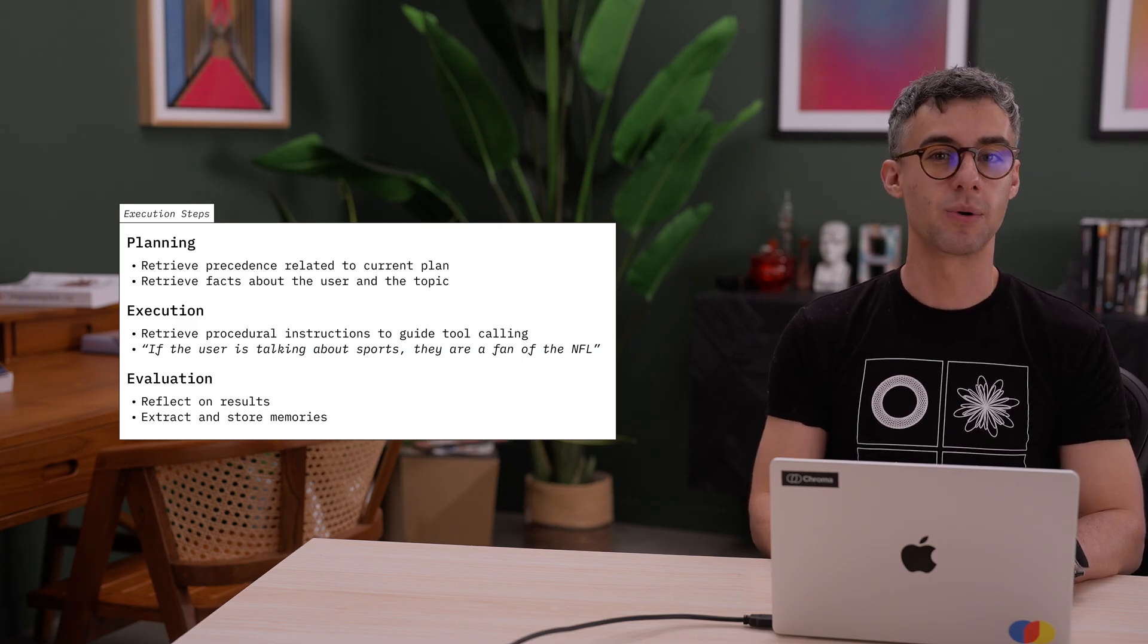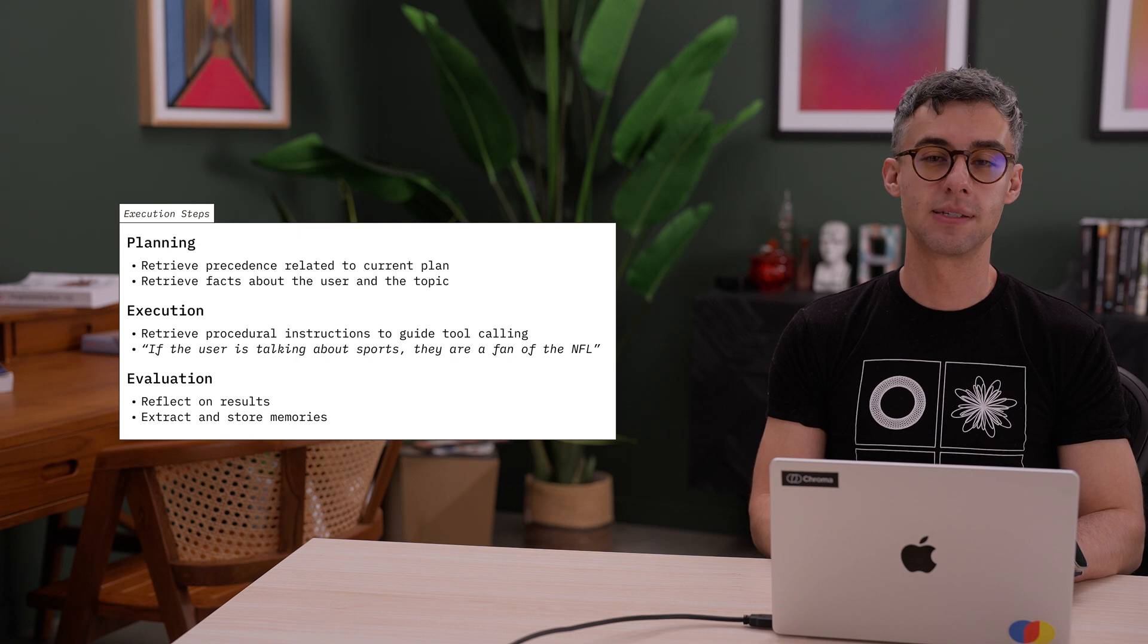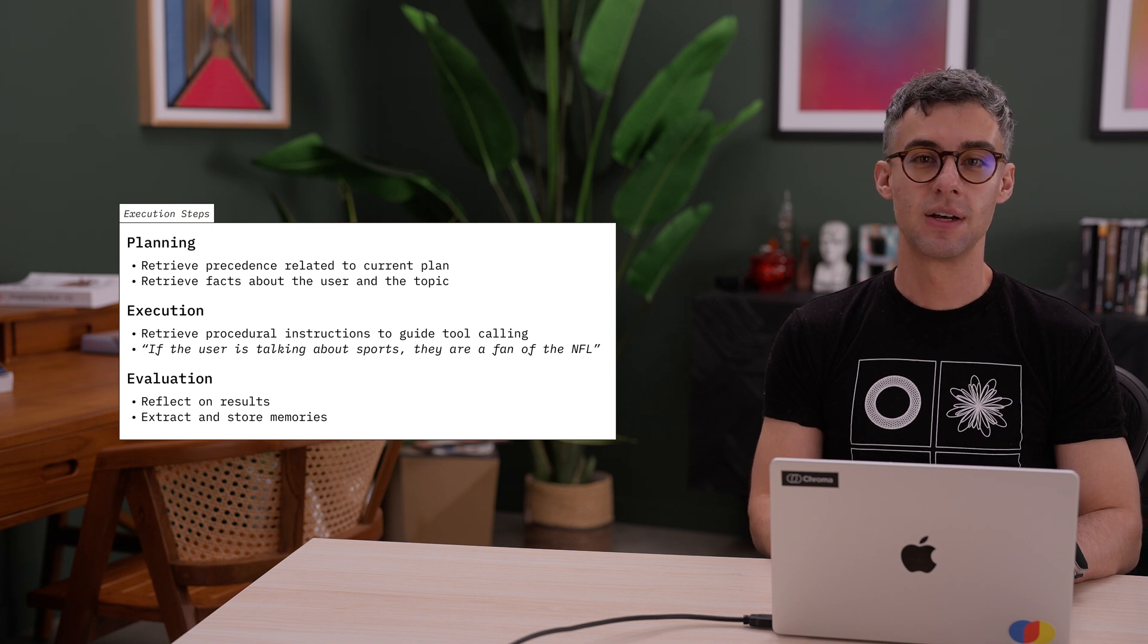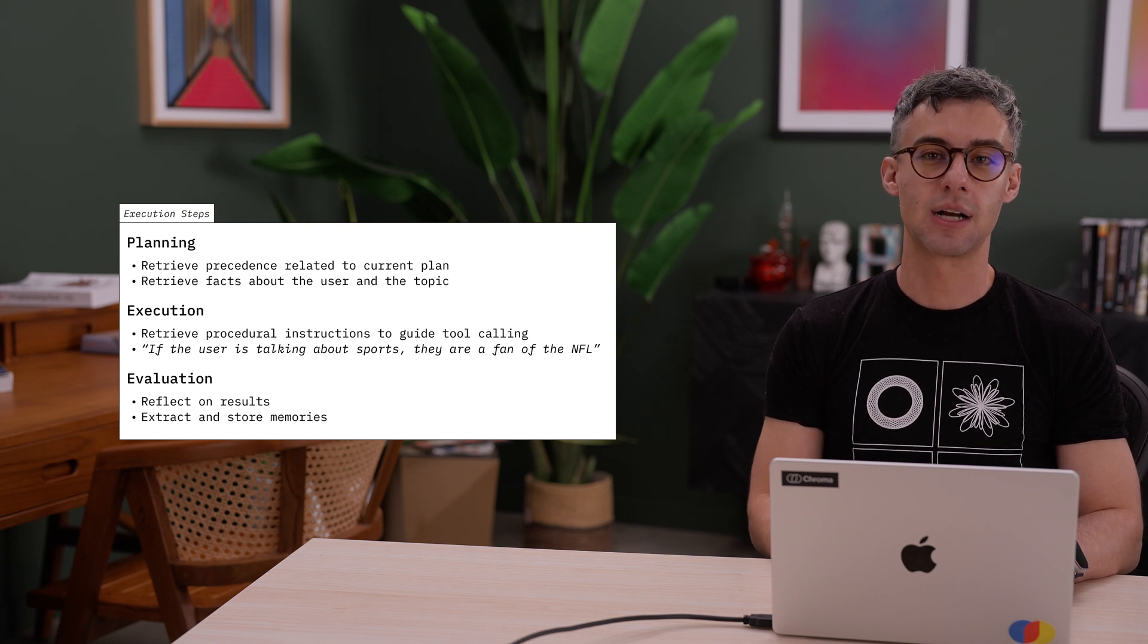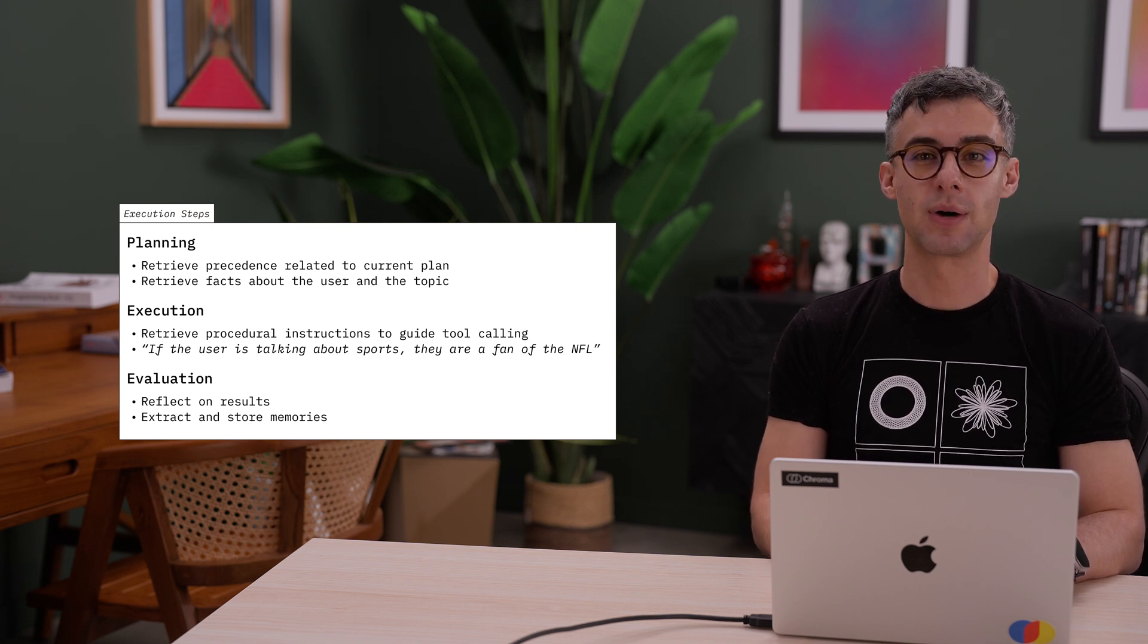Did the plan work? What made it successful? Evaluation becomes memory writing.